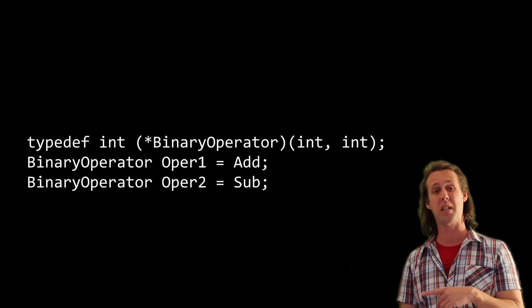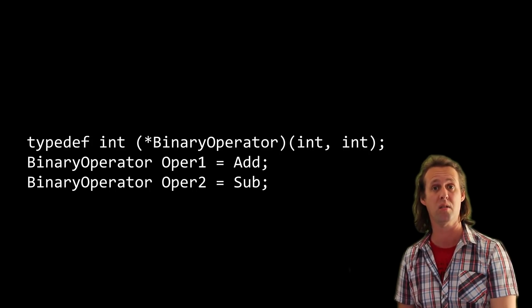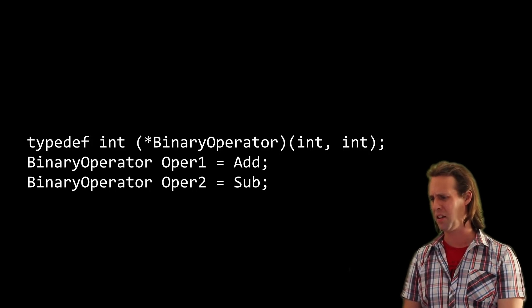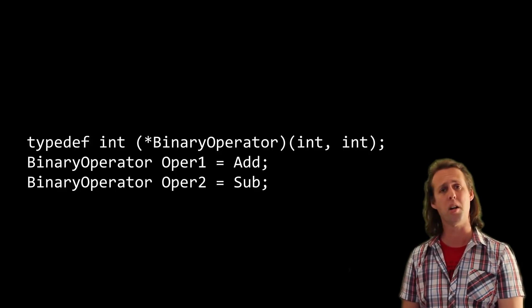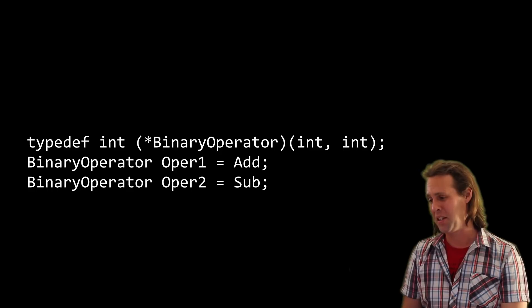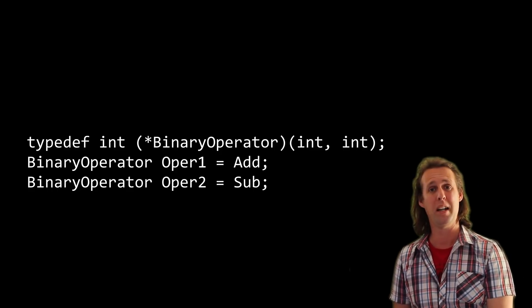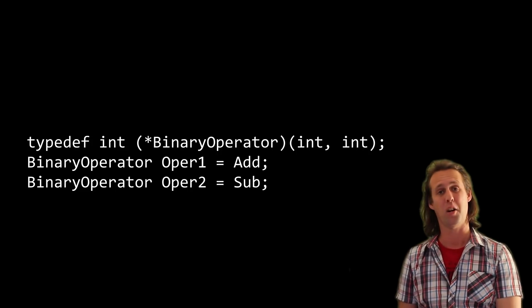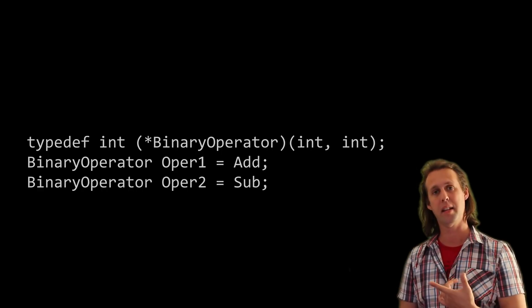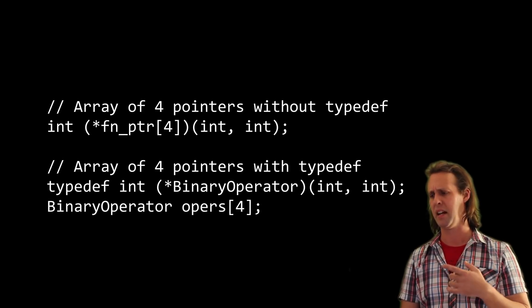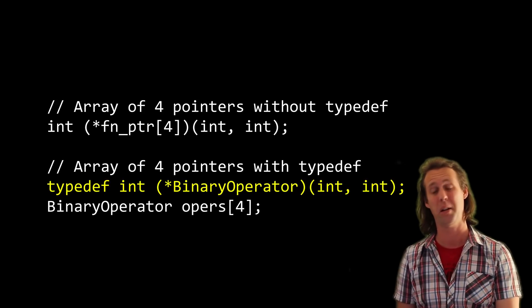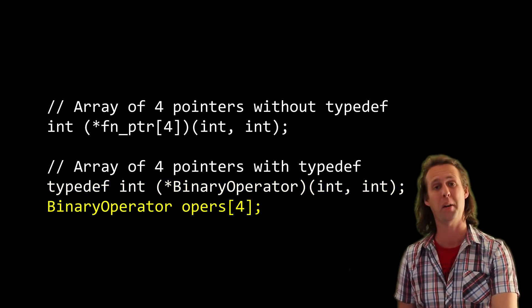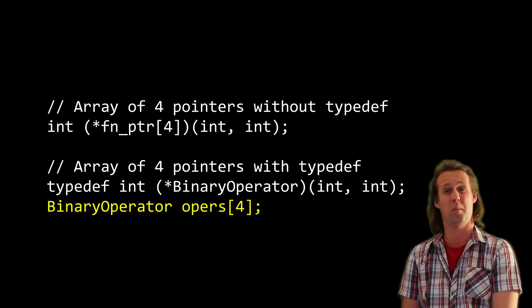A lot of the time, function pointers are actually typedef'd. We use typedef for function pointers because it makes the code a whole lot easier to read. For example, we've got a typedef of a function pointer that returns an integer and its name is binary_operator. Then to use instances of this function pointer, you could do something like binary_operator op1 equals add, binary_operator op2 equals sub, and so on. The other thing that typedef allows us to do really simply is create arrays of function pointers. Create a typedef, and then if you want to make an array of say this binary_operator, you just specify binary_operator and then in the square brackets however many you want in the array — the same as normal arrays.